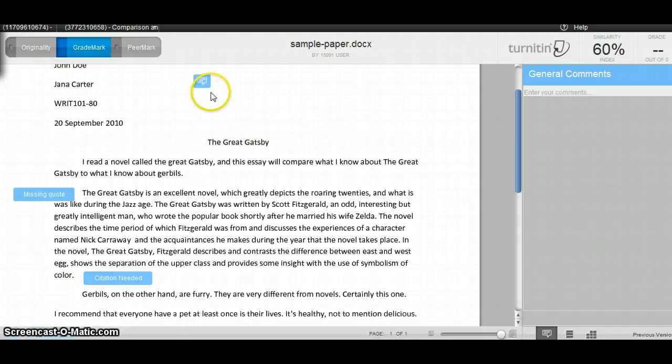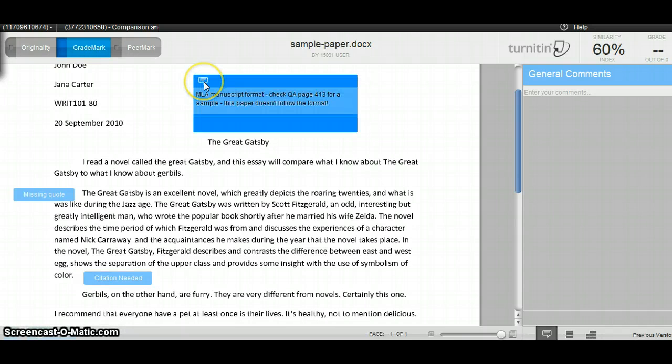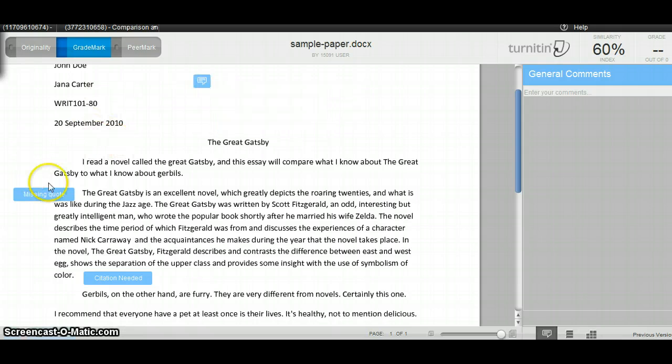Any place where there's a blue bubble, you can hover over the comment to see what it was, read up on it, and then if you have questions, you can ask your instructor.